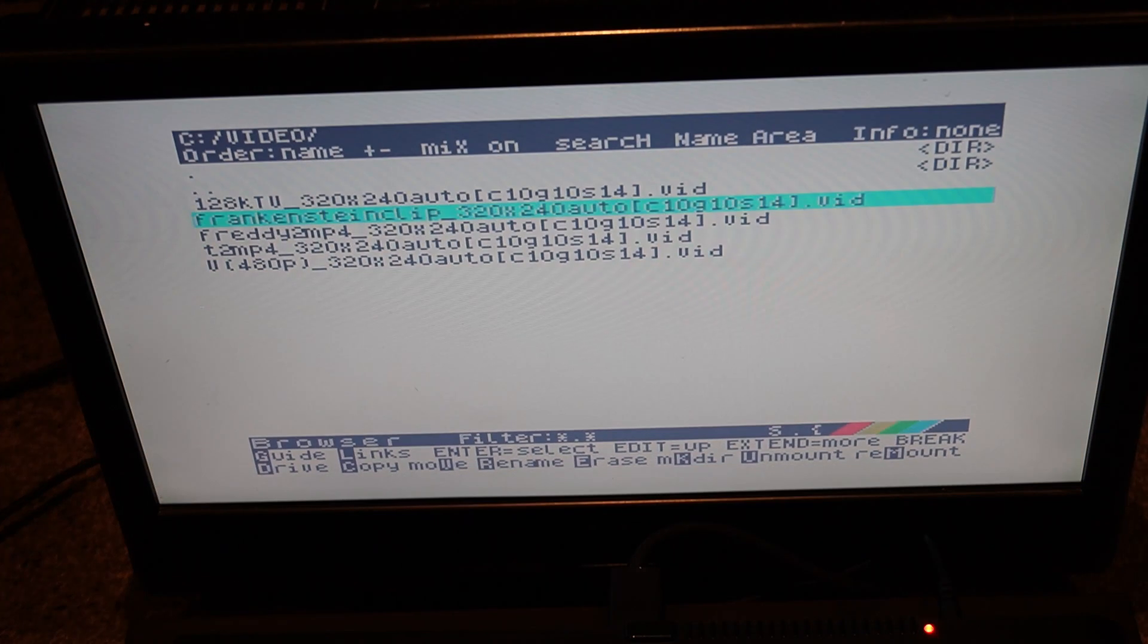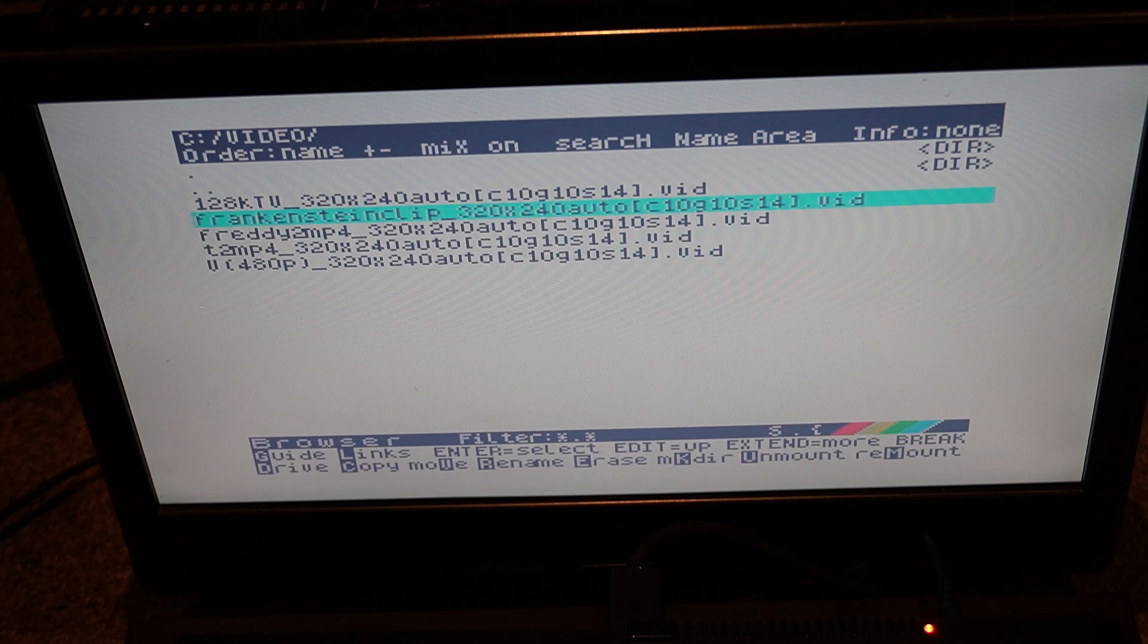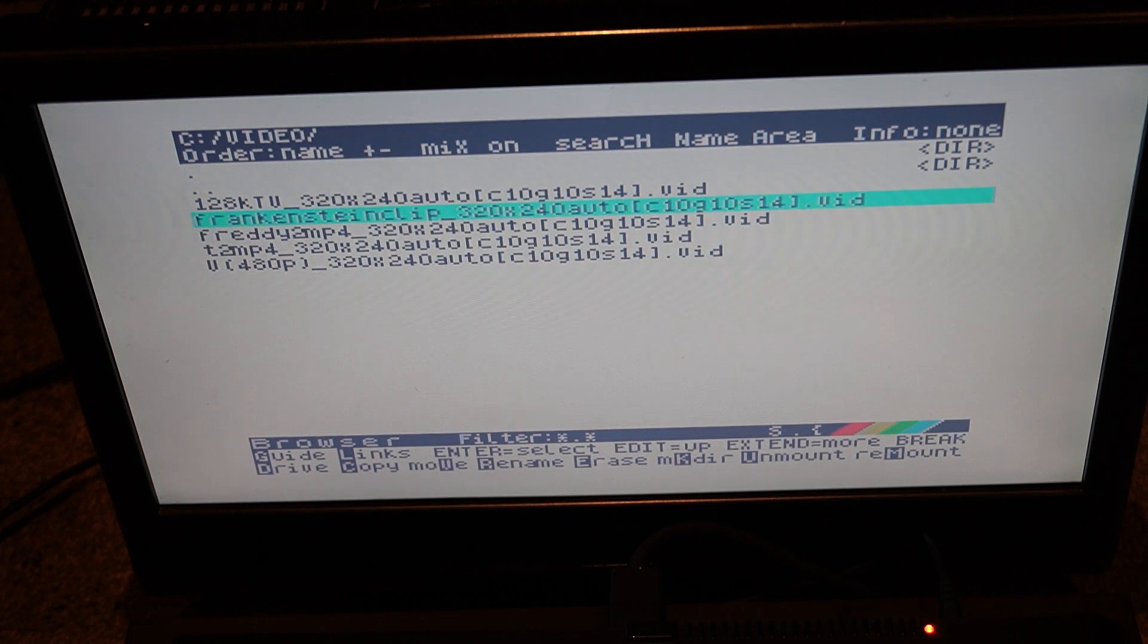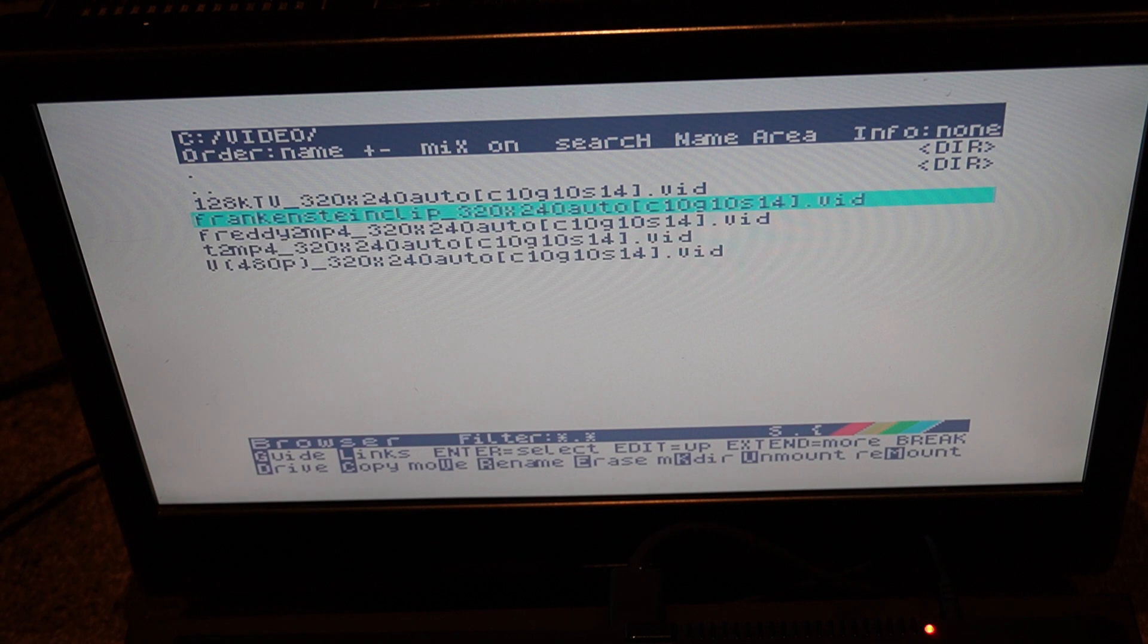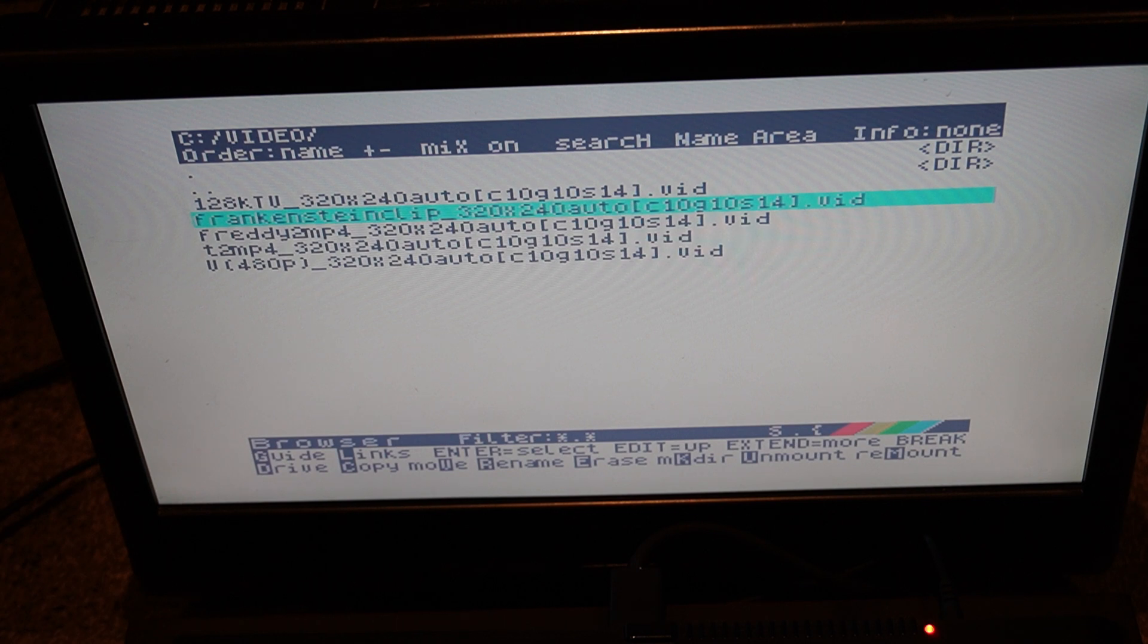So there we are. There's an example of some videos being played on a Spectrum Next. It's a really nice feature to have been included in the Next. In the future we'll be looking to explore more features of the Next and we'll be putting out more content on that. So thanks again for watching. See you in the next one. Cheers. Bye bye.